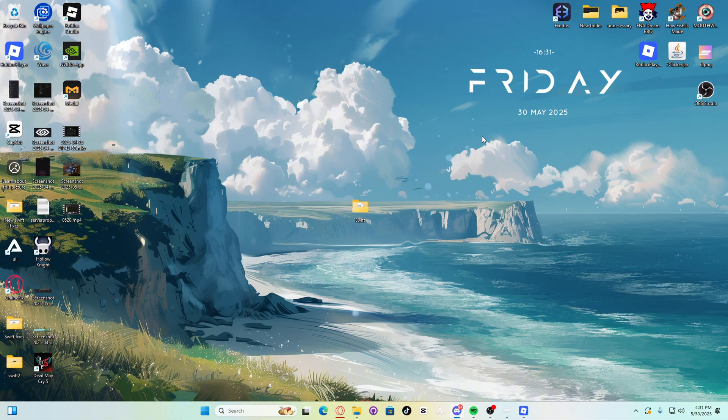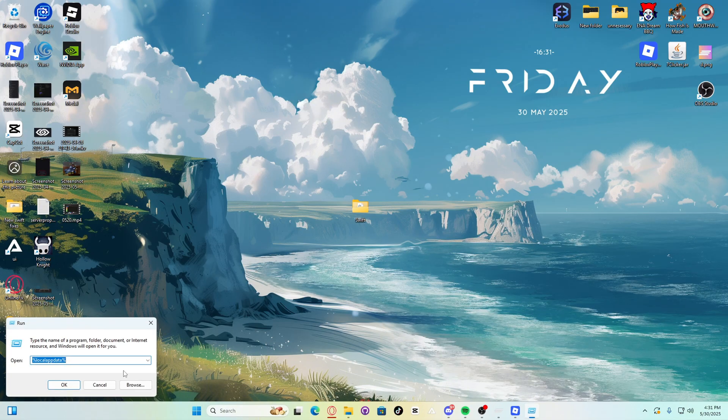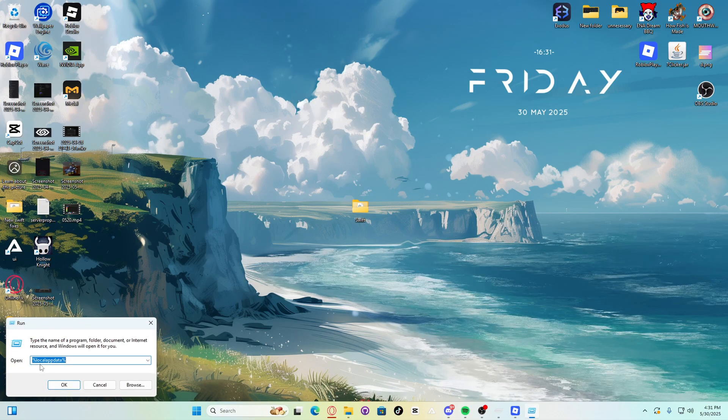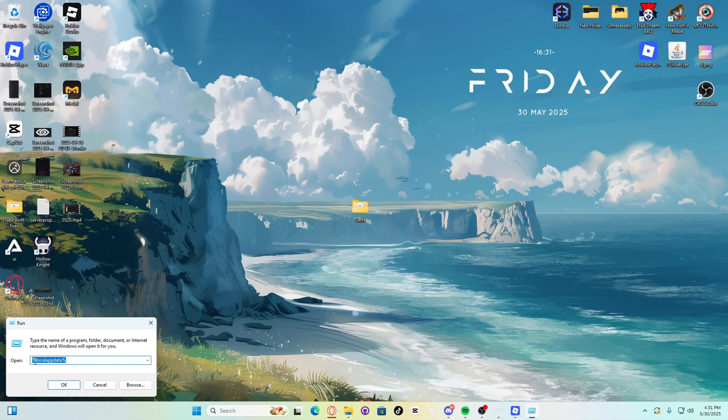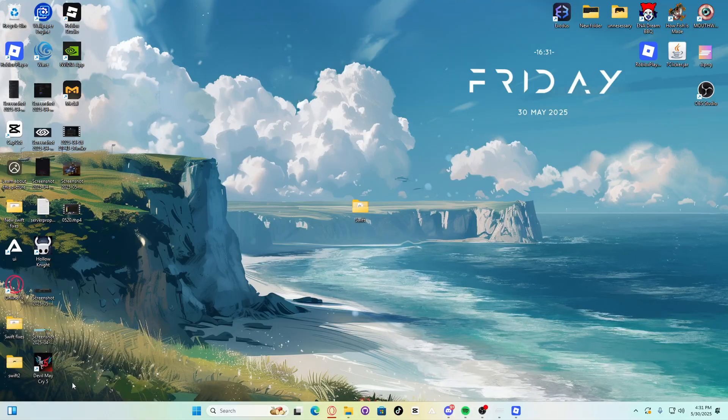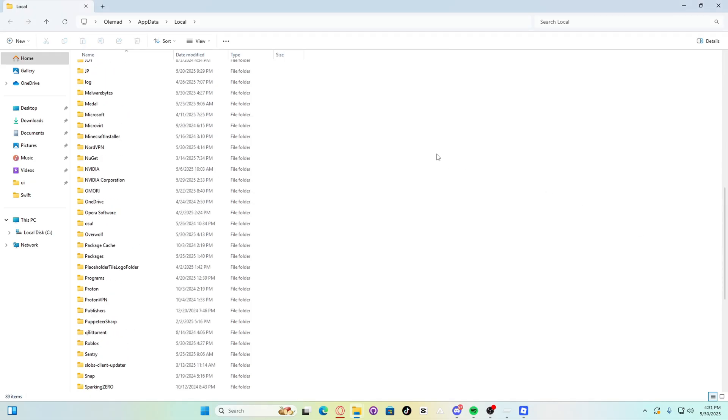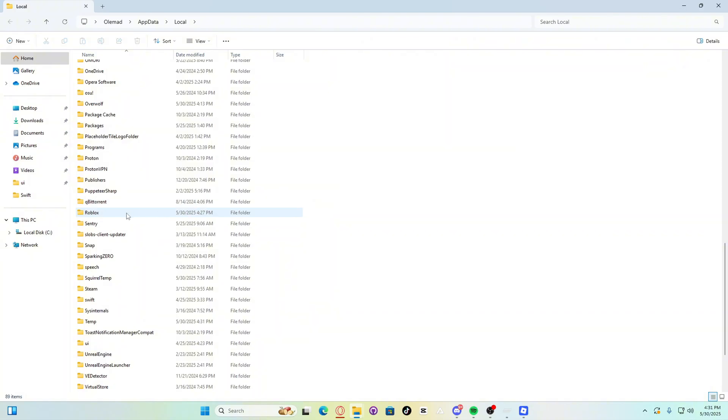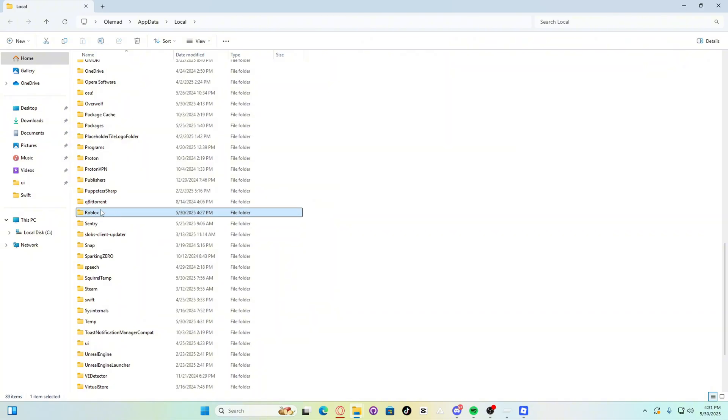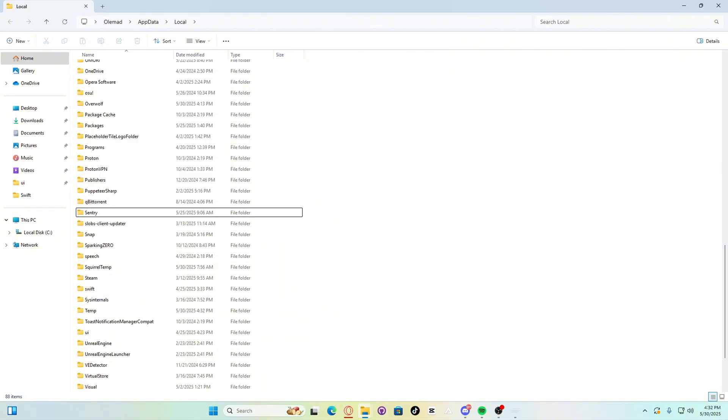Fix for Swift not attaching slash executed. Click Windows plus R. Type in percentage local app data percent. Click OK. Now, look for Roblox. Make sure to uninstall any Roblox related folders. Example, lockstrap, fishstrap, and Roblox itself. So, I should only have Roblox. So, let's go delete that right now. As you can see, I delete it. Boom. There we go.